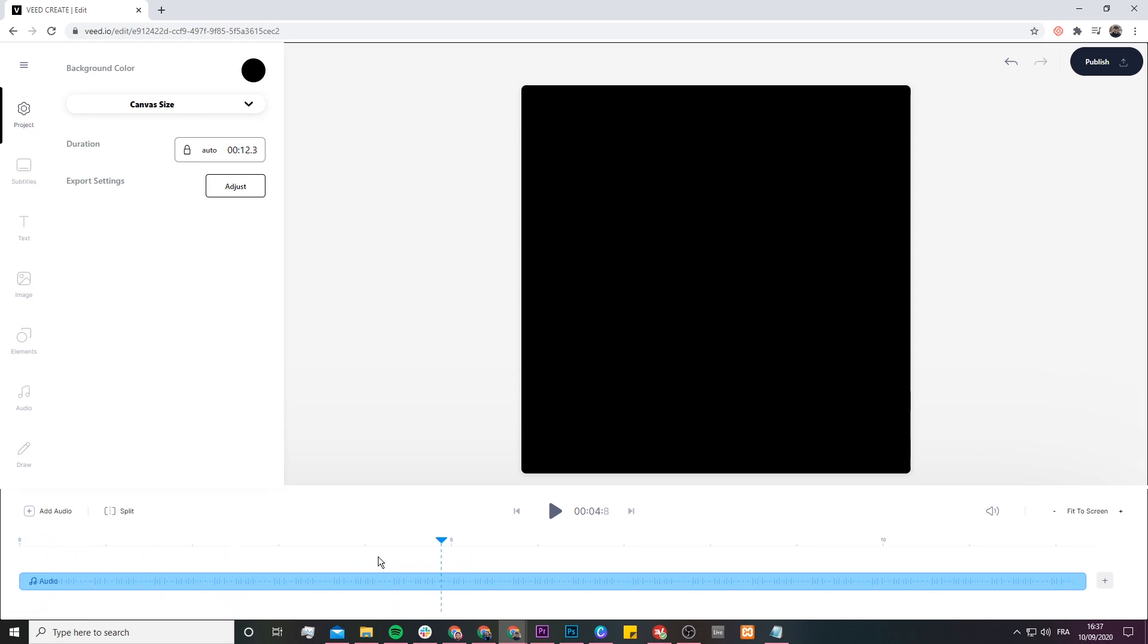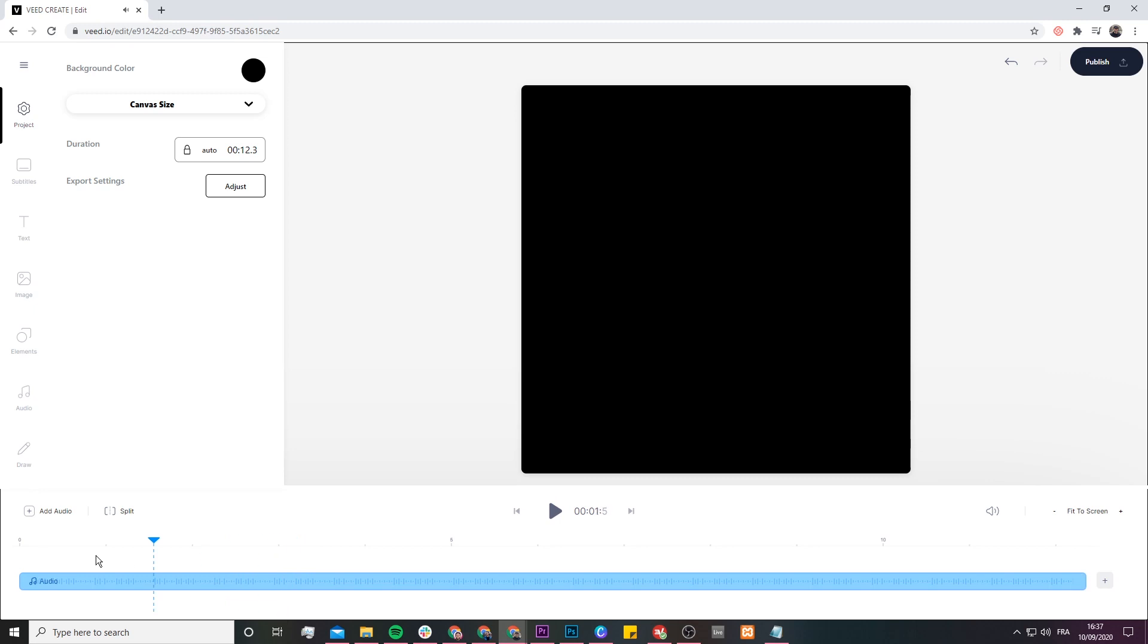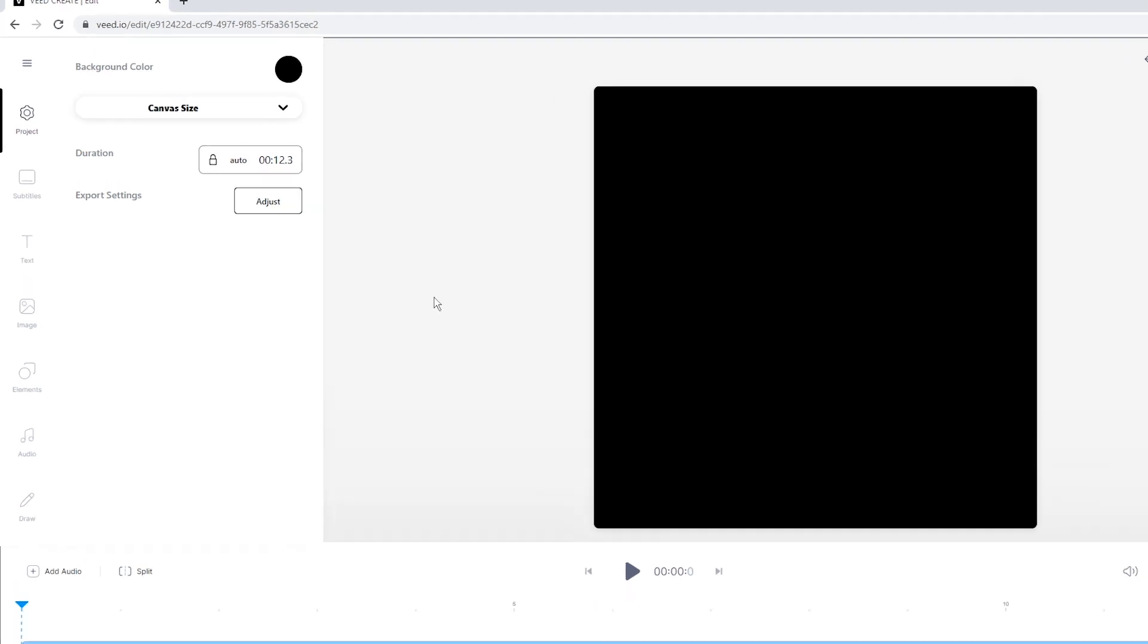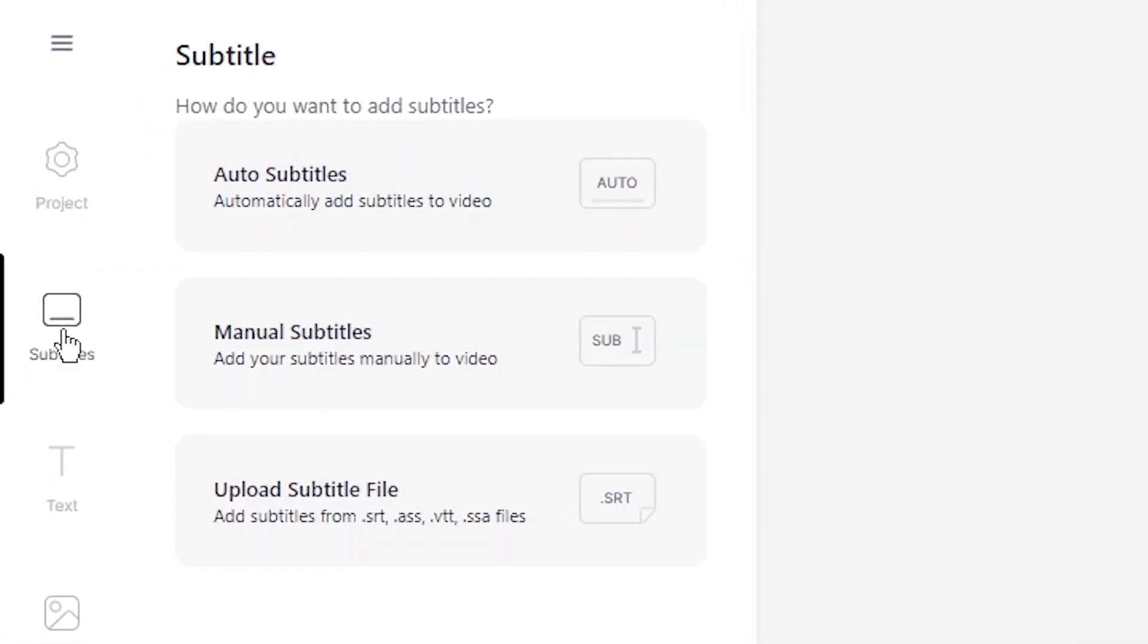Now as we can see, we actually have our audio in our timeline. So if we click play, you can see we can hear our audio snippet. So to transcribe our audio to text, all we have to do is hover over to the subtitle tab and then click on the auto subtitle tool.